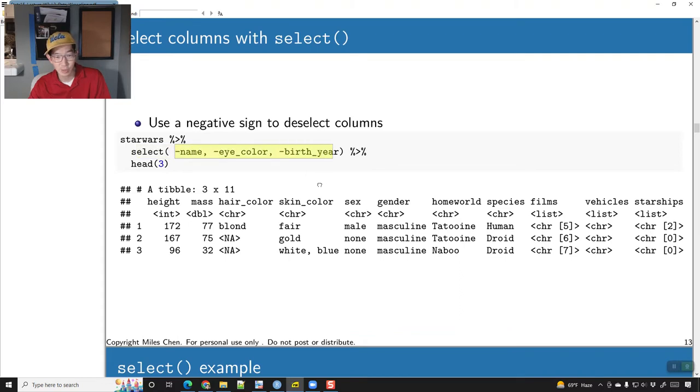So I could say: take starwars and don't select the name, eye_color, and birth_year. We had 14 columns and now those three columns are removed, so we get a table with 11 columns.